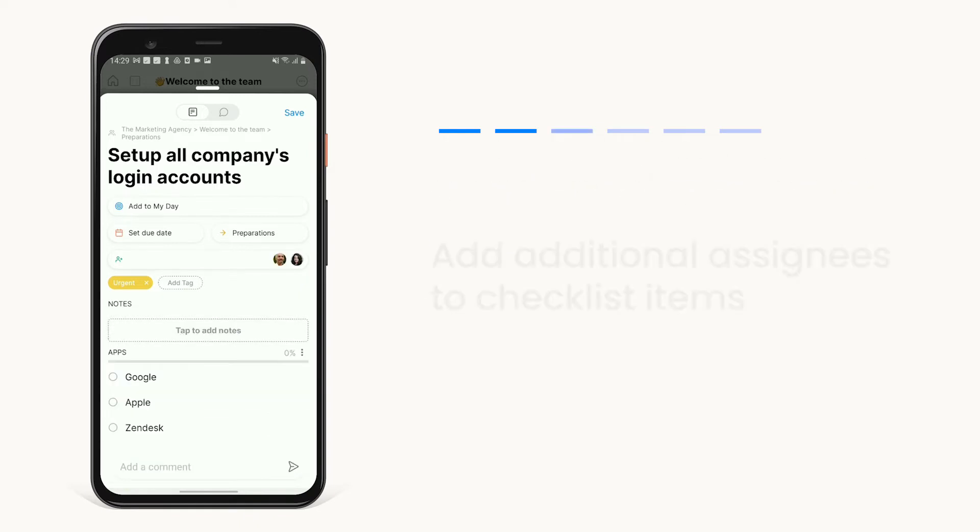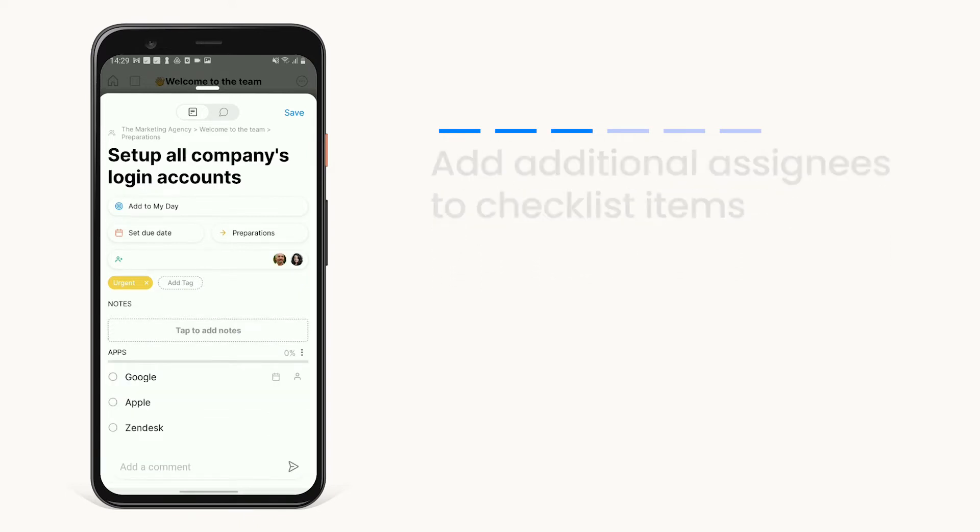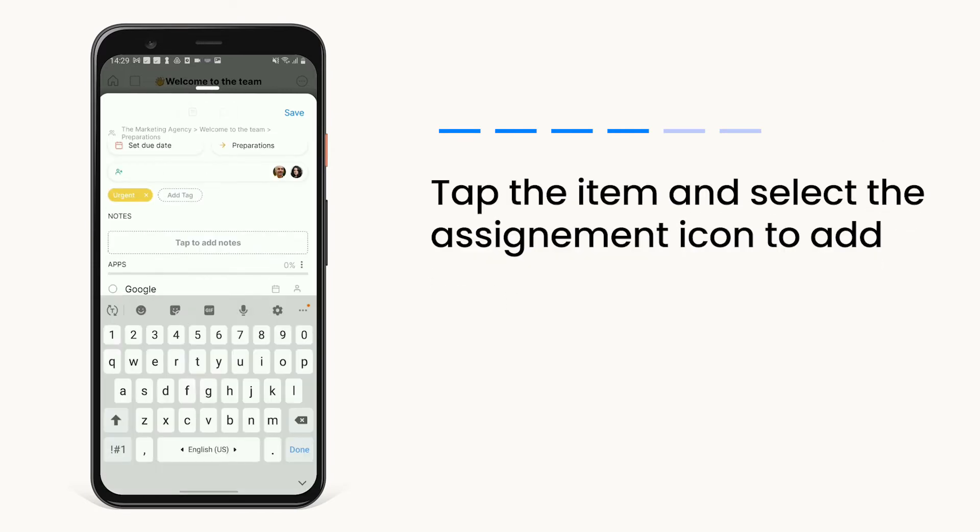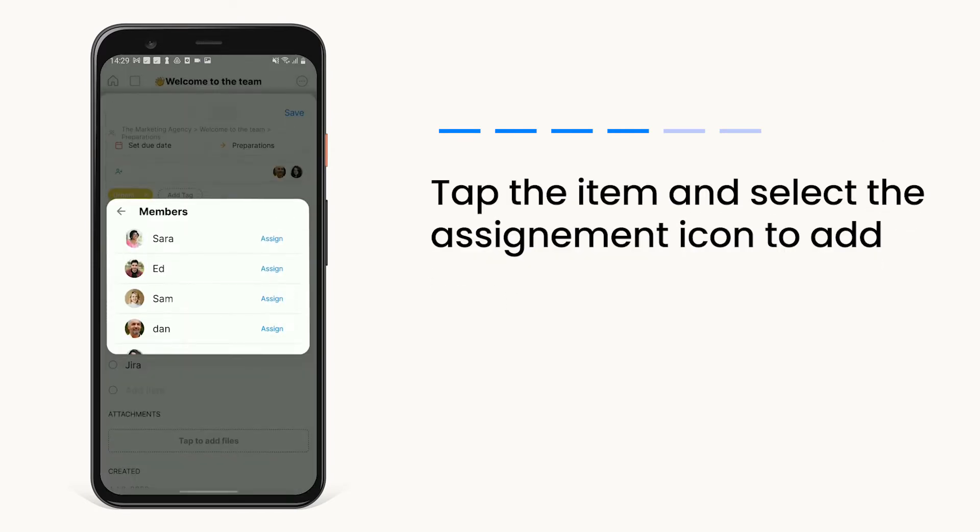You can also add separate assignees to any of your checklist items. Just tap the assignment icon next to your item's title and choose from any of your team members.